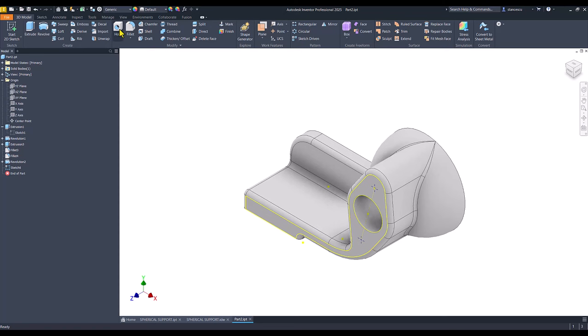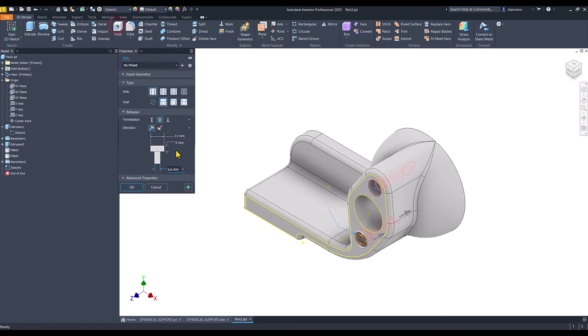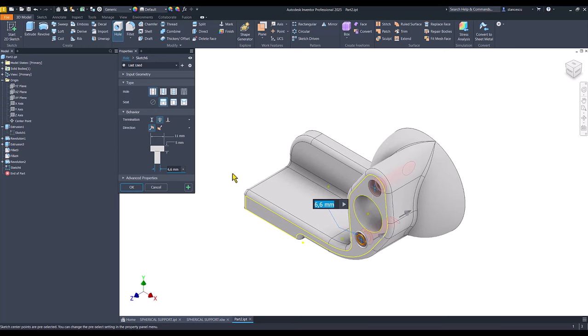Hole. I already used these dimensions so they are present here. So I apply okay.